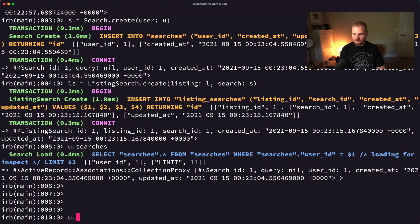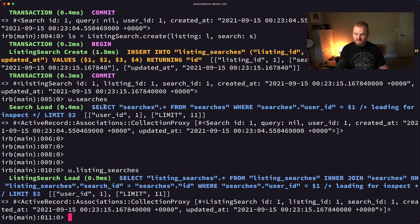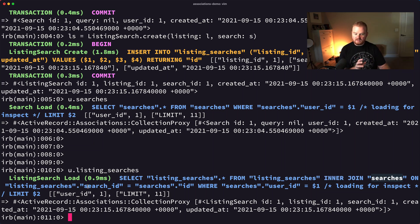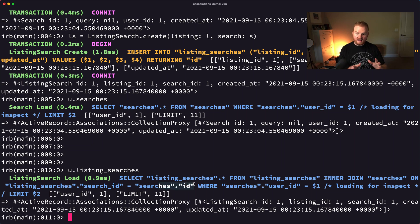If we say u.searches, we get back the active record collection for the search — and we do, we see the one search they have. If we say u.listing_searches, we can see those listing searches, and we can also see the SQL query being fired off. When we say user.searches, it does SELECT * FROM searches WHERE searches.user_id equals the user's ID. When we say u.listing_searches, we're seeing SELECT * FROM listing_searches INNER JOIN searches on listing_searches.search_id = searches.id — all by convention.